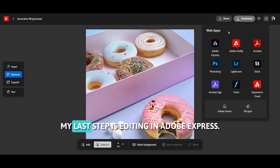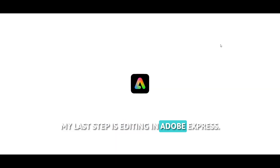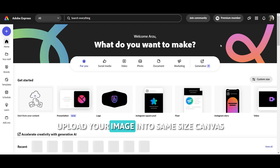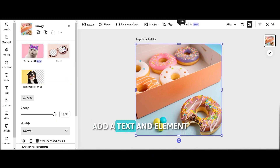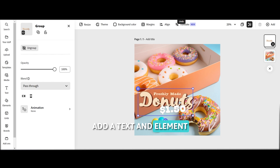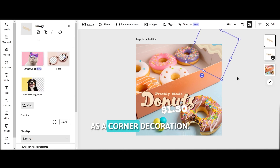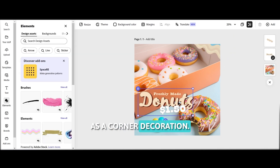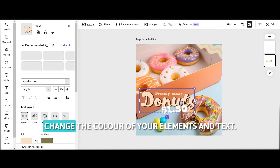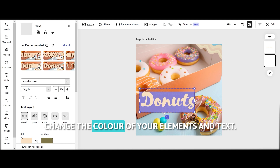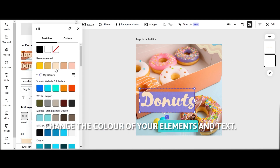My last step is editing in Adobe Express. Upload your image into a same-size canvas. Add text and an element as a corner decoration. As you wish, change the color of your element and text.